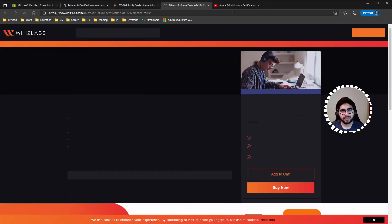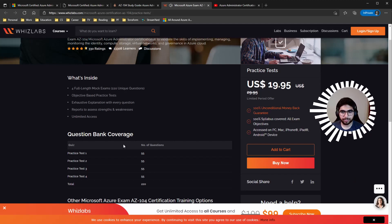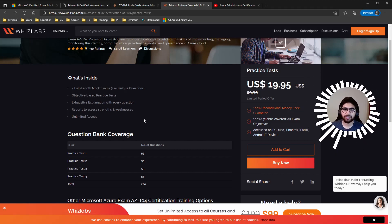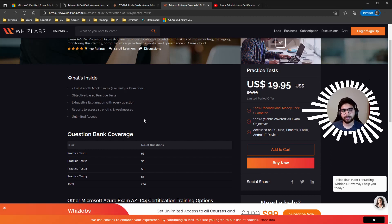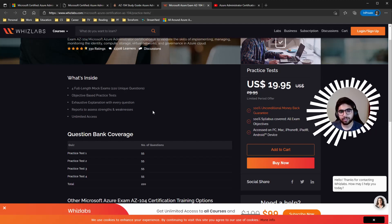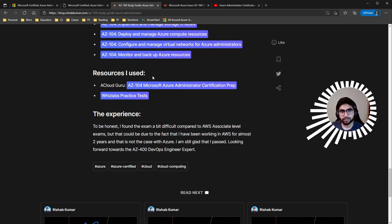For practice exams, I used Whizlabs practice tests, which go for around $20 — a great deal with about four practice tests. The one thing I'd love to see improved is a closer simulation of the actual exam format. Right now they're always multiple choice; they try to blend in match-the-following or fill-in-the-blank style by using slot placeholders, but I'd love them to be closer to the actual exam experience.